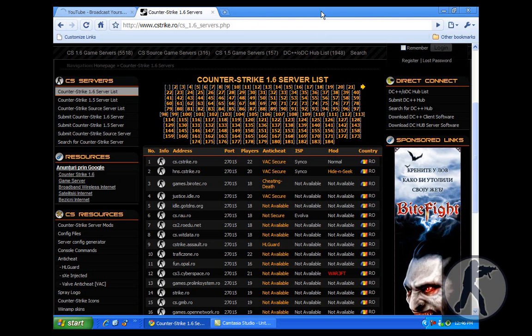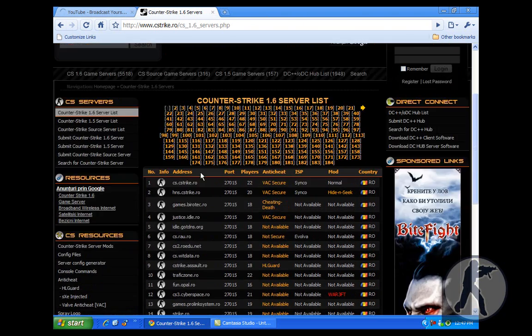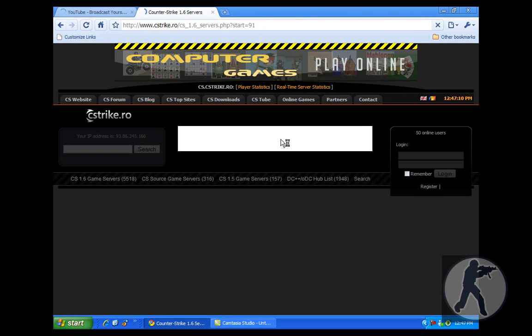Ok, now just click on the server you want to join. You can go find your country's servers.